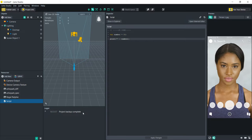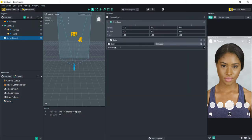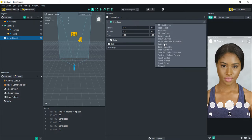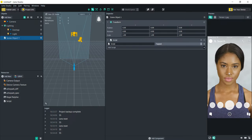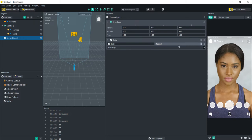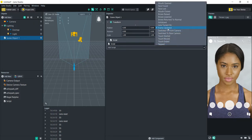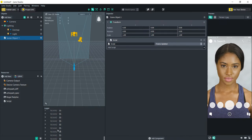Now let's get into events. Events determine when the code fires. Right now the script is set to Initialized, meaning it runs as soon as the lens starts — so every time we reset the lens it's going to print that. If we change the event to Tapped, every time you tap the screen it's going to print that again. Let's try Frame Updated — this means it's going to fire every single frame, constantly printing over and over. You'd use Frame Updated when you want to change something over time.